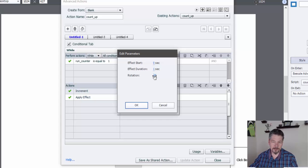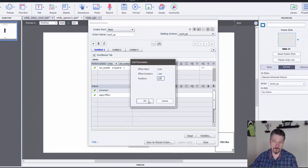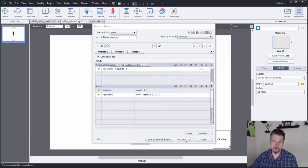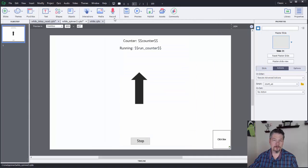And you can definitely speed it up if we come in here and we say 125 for that. I'll update that action, close and preview.